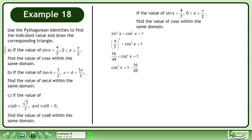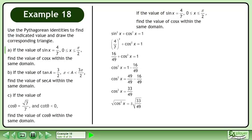Isolate cos²x. Get a common denominator. Subtract. Take the square root of both sides. This gives us cosx equals positive or negative root 33 over 7.